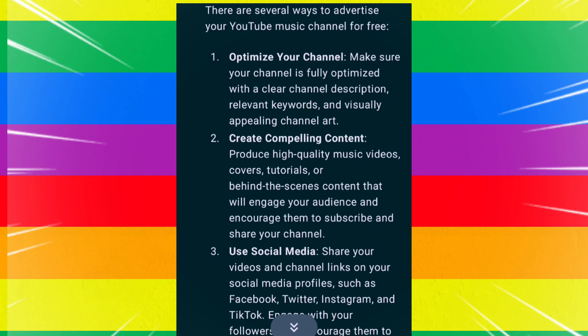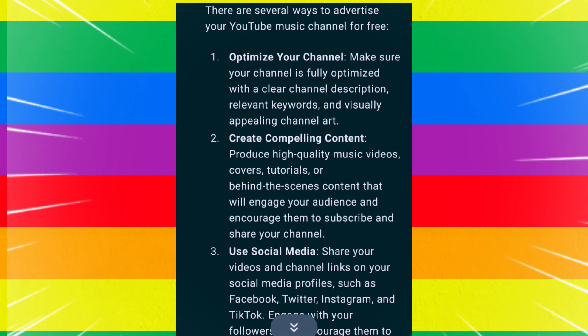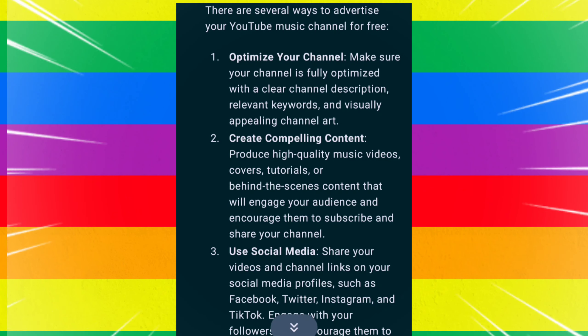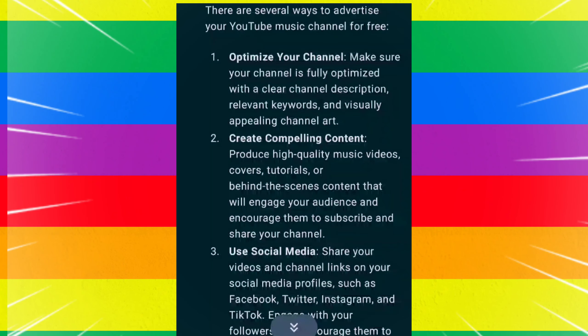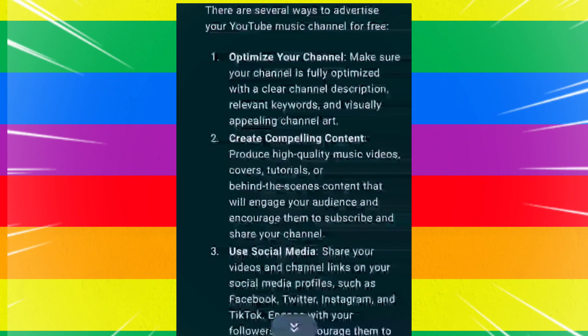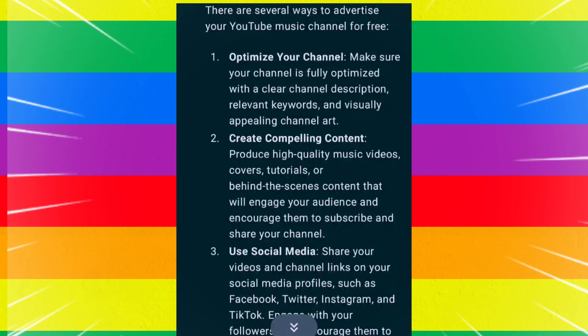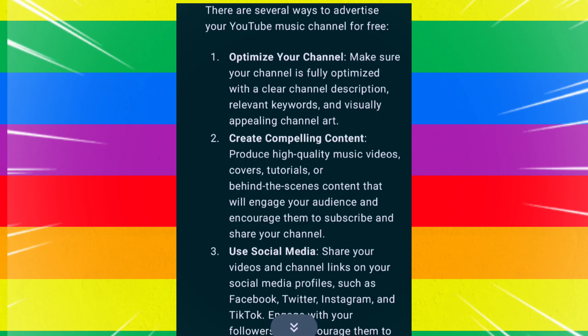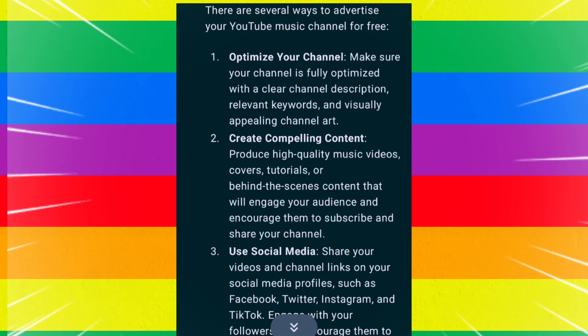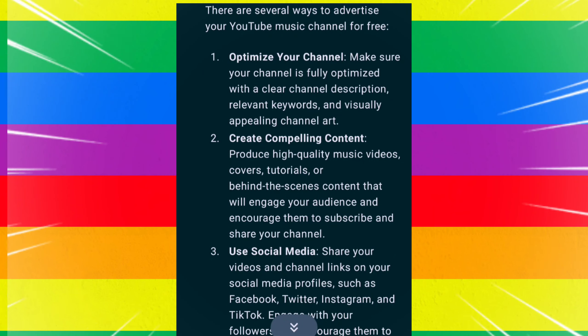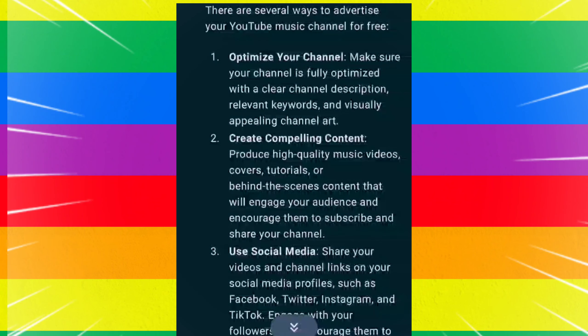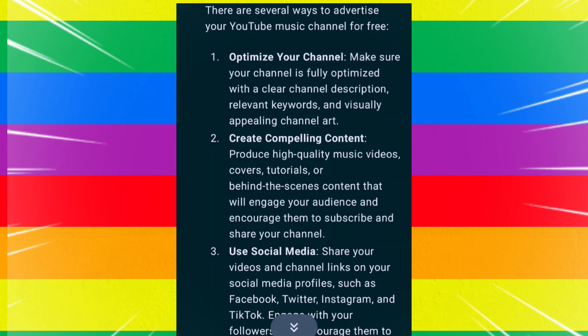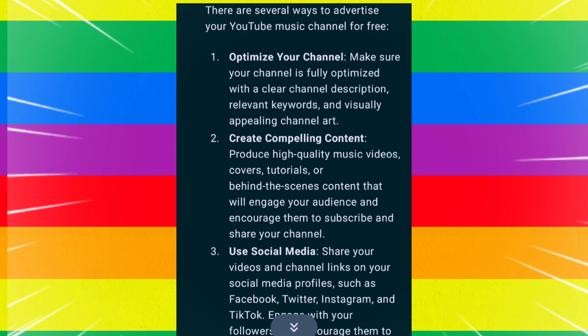Use social media. Share your videos and channel links on your social media profiles, such as Facebook, Twitter, Instagram, and TikTok. Engage with your followers and encourage them to share your content.